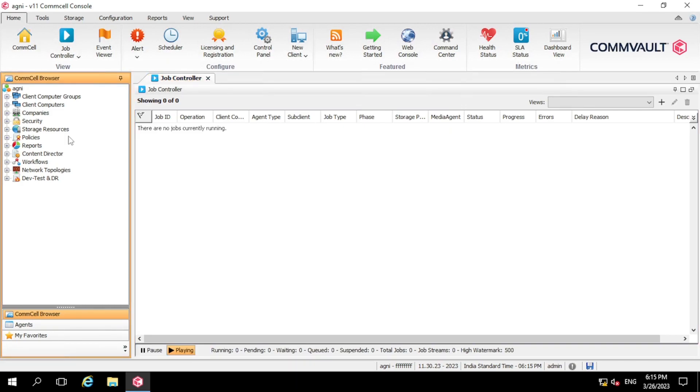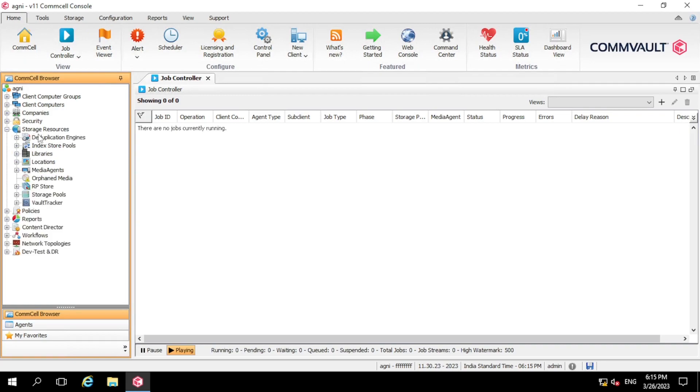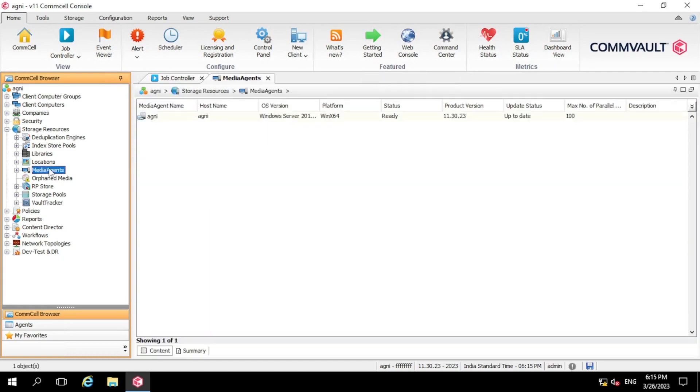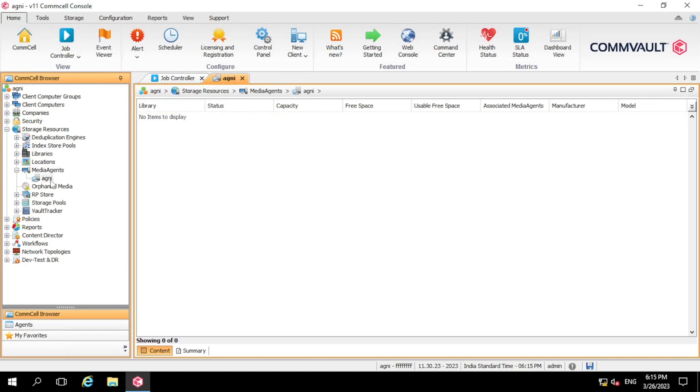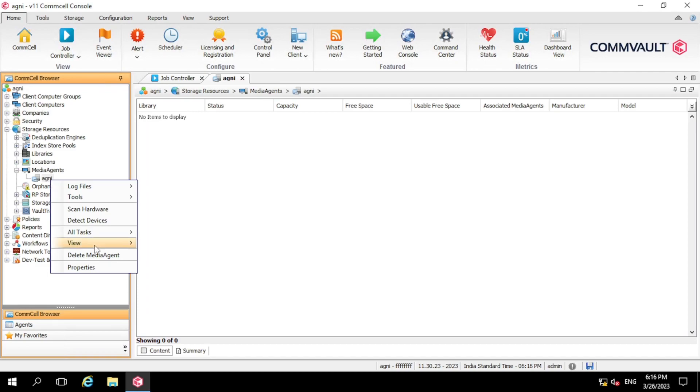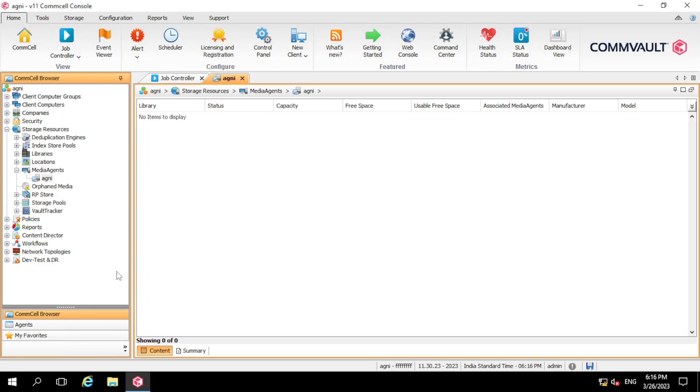Yeah, so now we have logged into the Commvault console. So now what we will do, we will change the path of index cache. Let's move into the storage resource tab. So in the storage resource we have the option of media agent. So our media agent name is Agni. So we have installed the Commserve and media agent on the same server. So right click over the Agni and go into the properties.